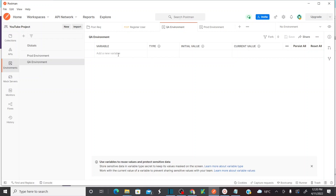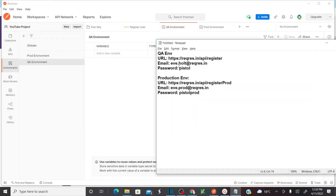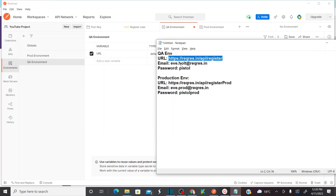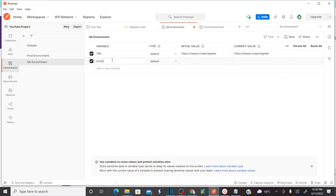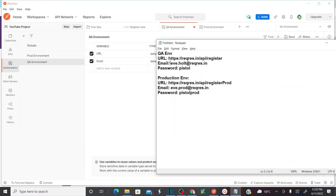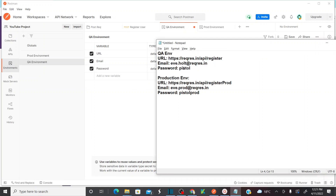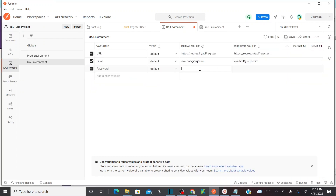Let's go to QA environment and add variables. The first variable is URL — this is my URL. The second variable is email, and the value is my QA email ID as the initial value. The third variable is password, and the value is 'pistol'. Save this. I have created a QA environment with all variables and their corresponding values.